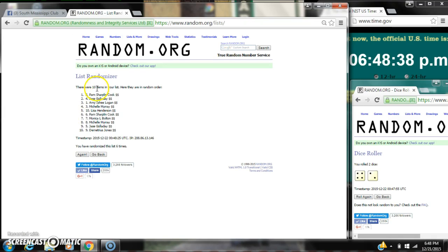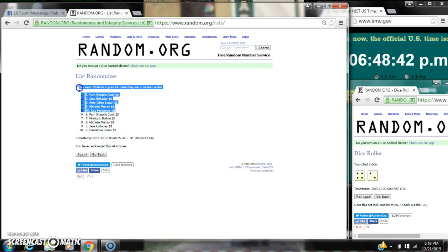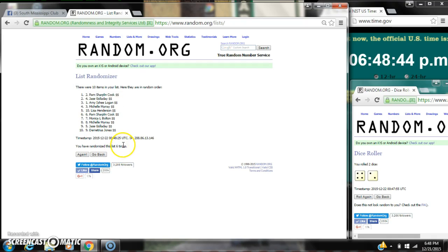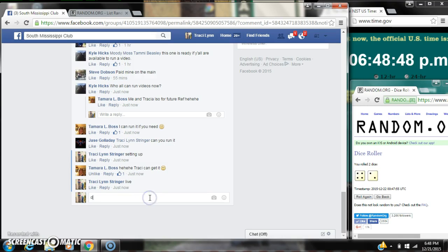All right. That is Pam, Jace, Amy, and Michelle. So congratulations y'all. There were 10 items on the list and we randomized 6 times. Dice 4 and 2 did call for a 6.